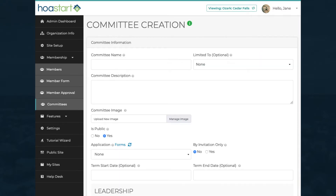In the Committee Creation window, enter basic information, including a committee name and a description.